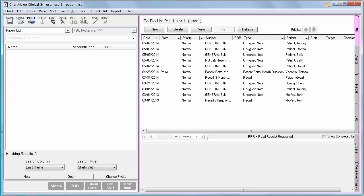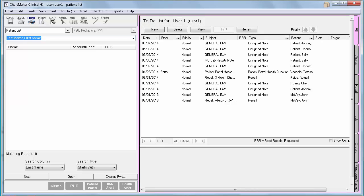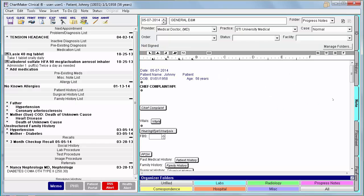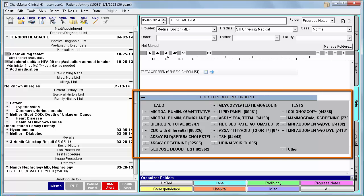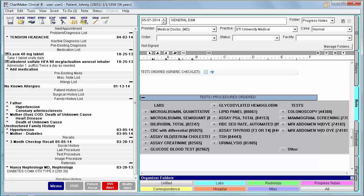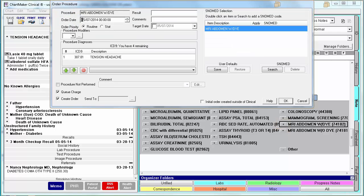Now let's get into what we really want to know about this measure — how to get credit for my orders. So let's open up a chart note and take a look. We are going to scroll down to find our procedures ordered checklist, and I am just going to click the plus sign next to the procedure that I would like to order for this patient. From within the Order Procedure dialog, you would fill out any appropriate information.